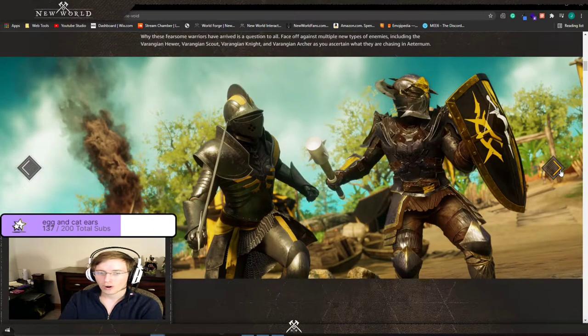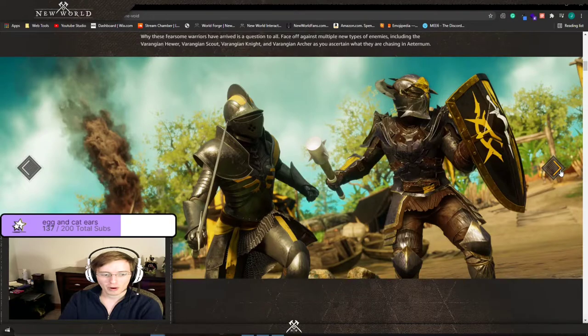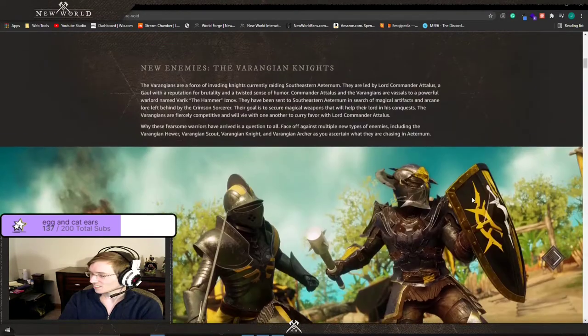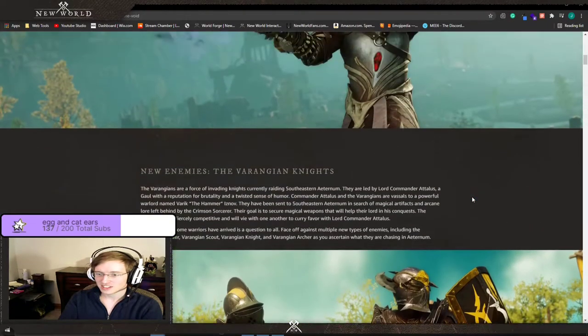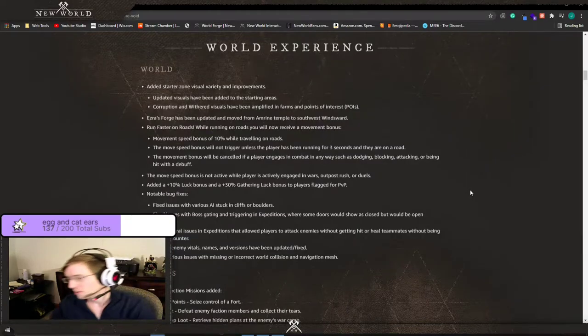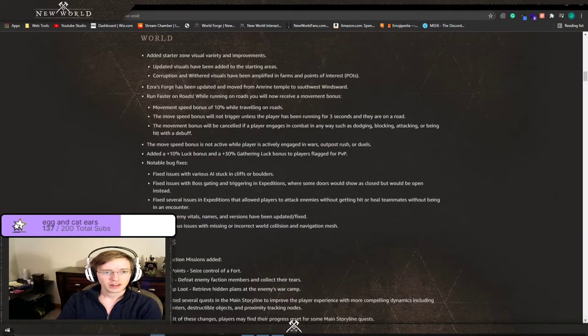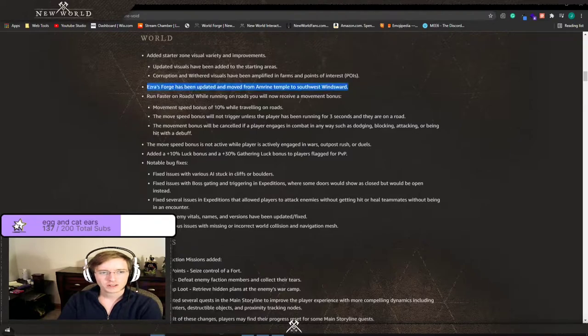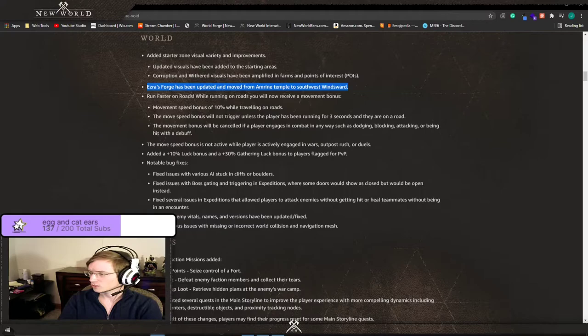World experience. Ayers's Forge has been updated to move from Amrine Temple to southwest Windsward. Okay, so they're trying to move this closer to the Fisherman.